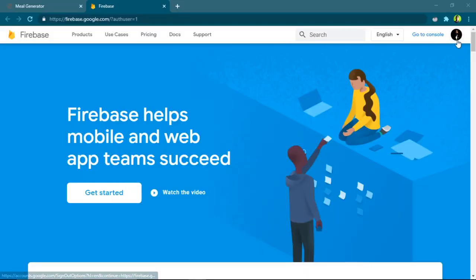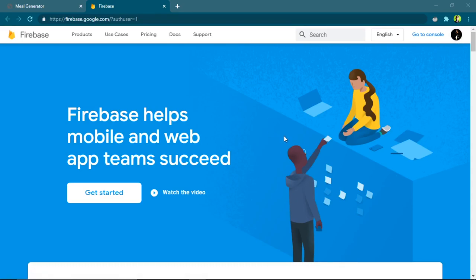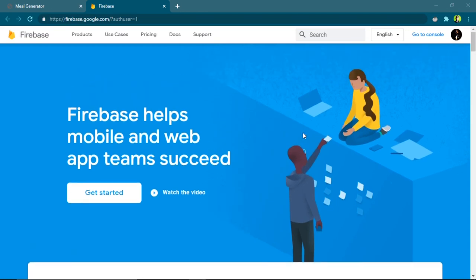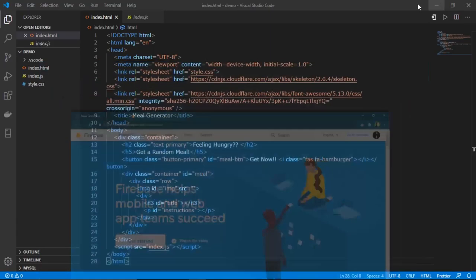Before starting, make sure you have a Google account through which you can log into the Firebase console. Also make sure that you have npm — the Node Package Manager — installed in your system, because we will be using it to install the Firebase CLI.